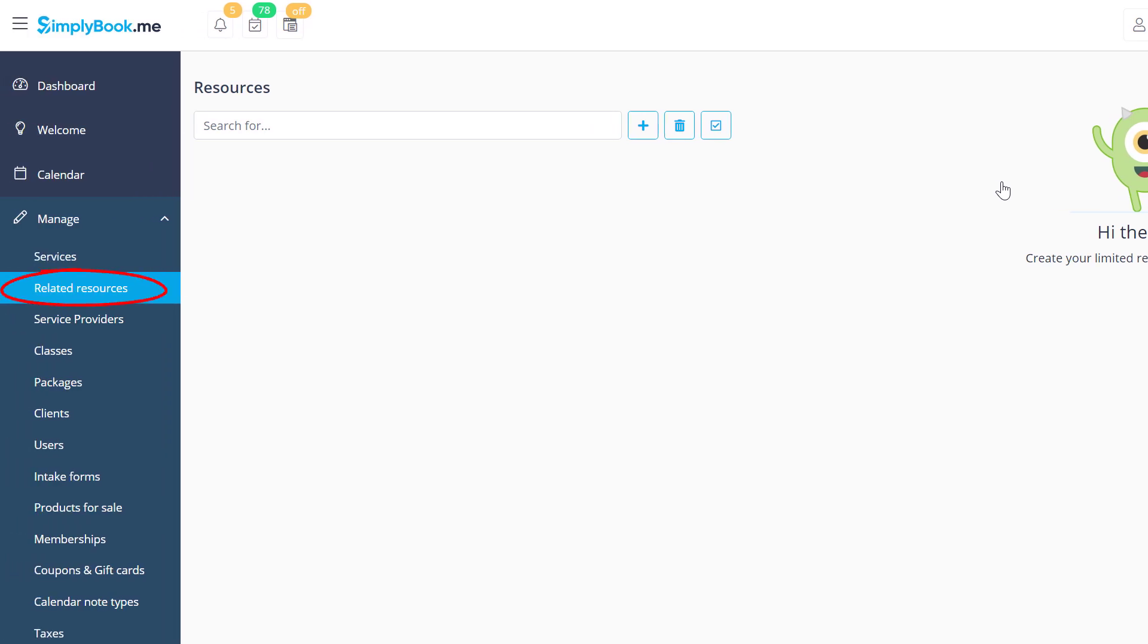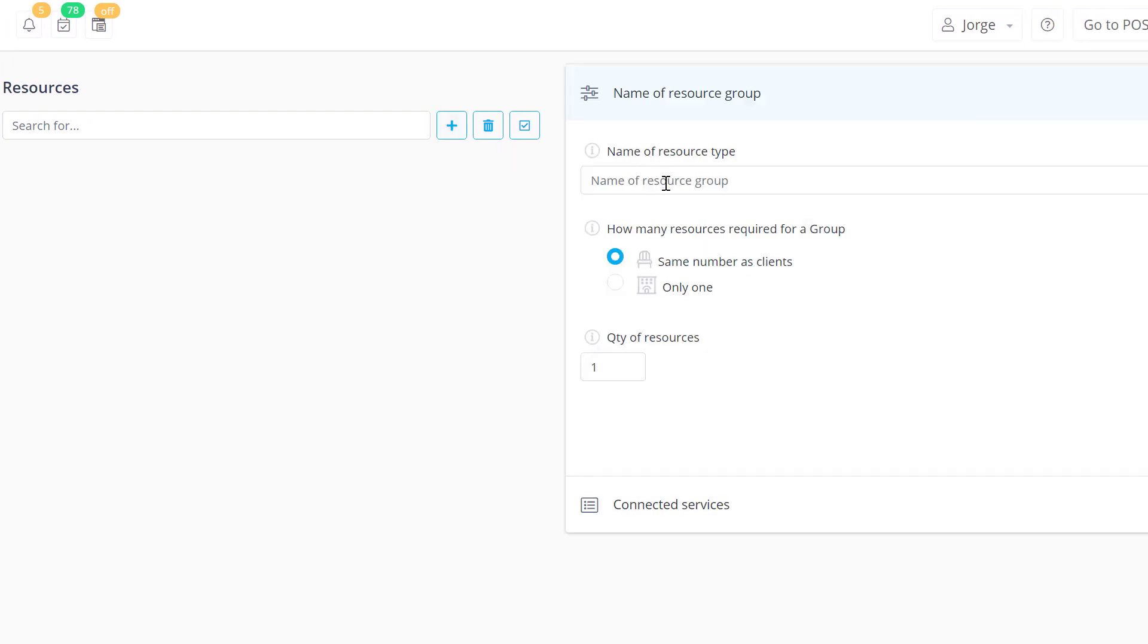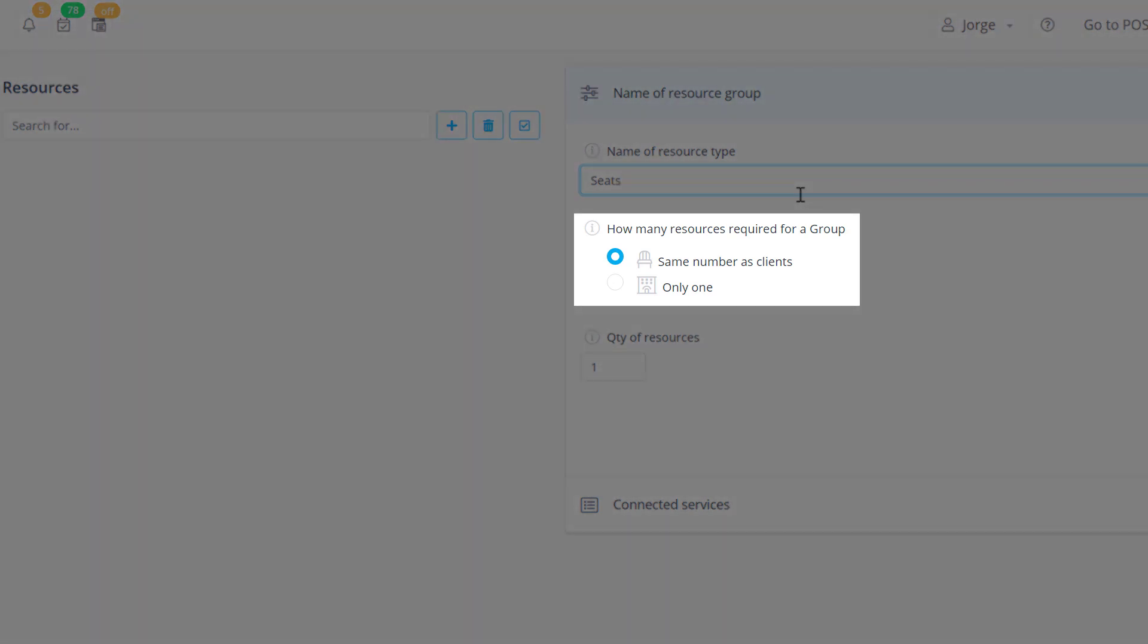We can create a resource group by clicking the plus icon. The resources required for a group will determine if the number of resources for a group booking should be equal to the number of people in that group.